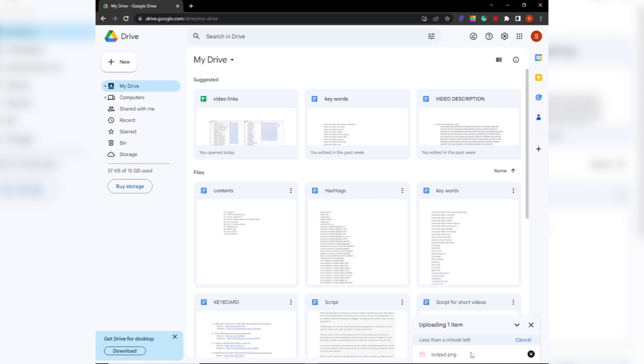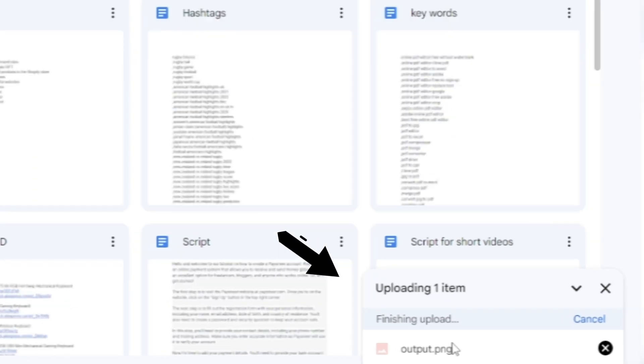Google Drive will now begin uploading your file. You can monitor the progress of the upload with the progress bar that appears at the bottom of the screen.